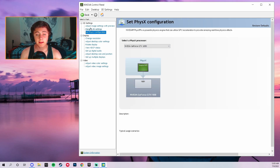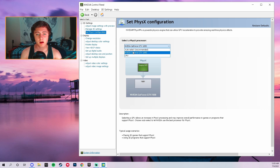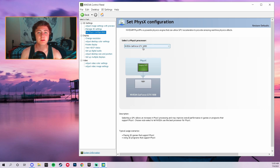Click over to Set PhysX Configuration and make sure that is set to your GPU. It will default to your CPU automatically, so you need to manually set it to your GPU in order to take some load off your CPU.